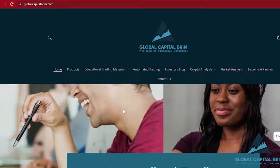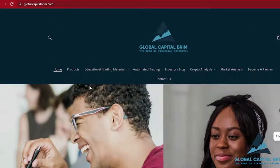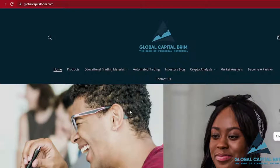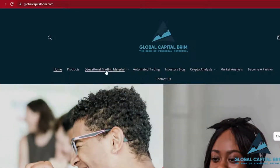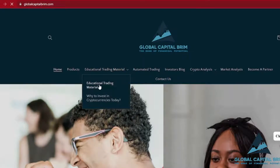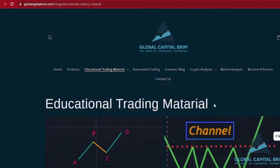These types of basics are what we use to build very complicated strategies. So it's vitally important that you understand them so that you can build complicated algo traders and expert advisors. The cool thing about Global Capital Brim is that there's a free section over here that comes with some educational material.